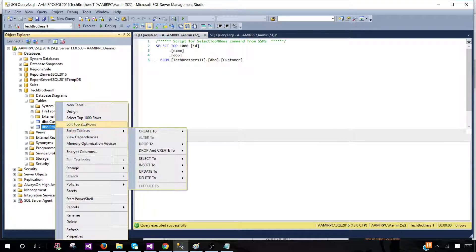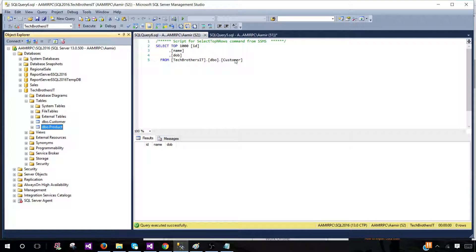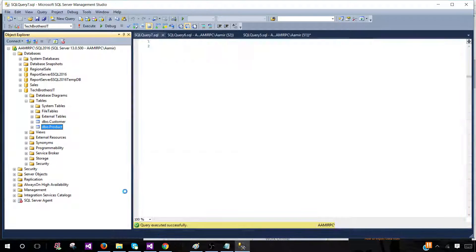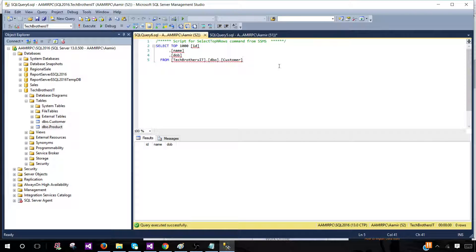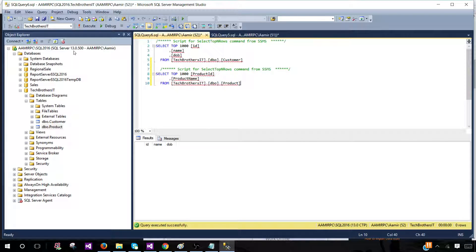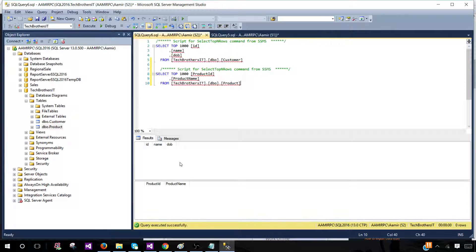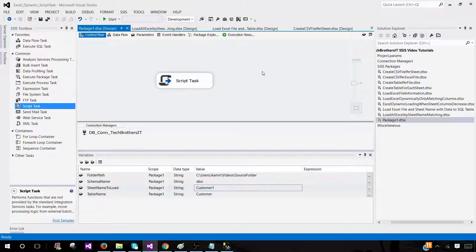Let me write a SELECT for them so we can see. As of now, these tables do not have data — we haven't loaded it yet. We need to create an SSIS package and then load the data from the Excel files.